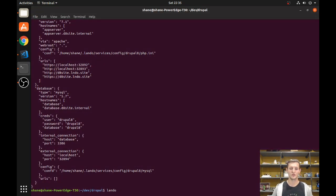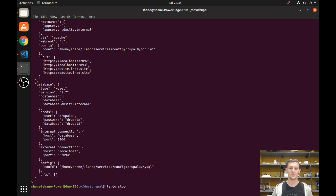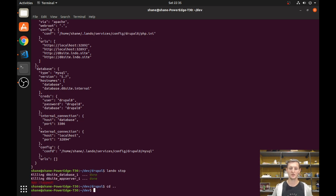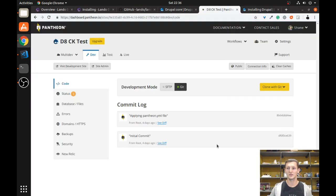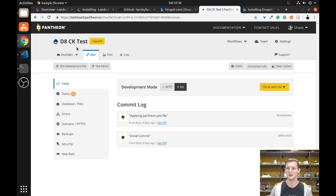I'm going to run `lando stop` and go back to my main directory. We're going to do it again but using Pantheon this time, which is really cool. You'll need to have a Pantheon account — Pantheon is free if you don't have a production website, so for development and testing it's completely free. I recommend you try it; I use it on many of my sites.